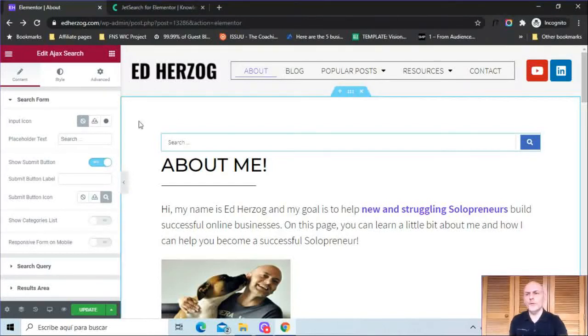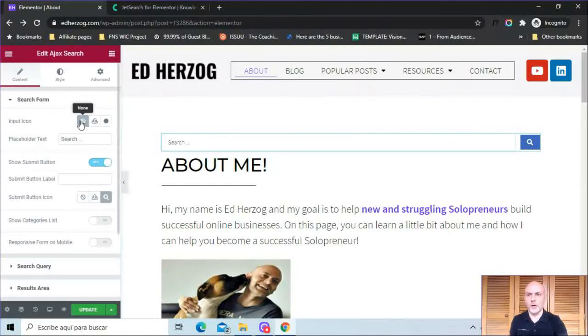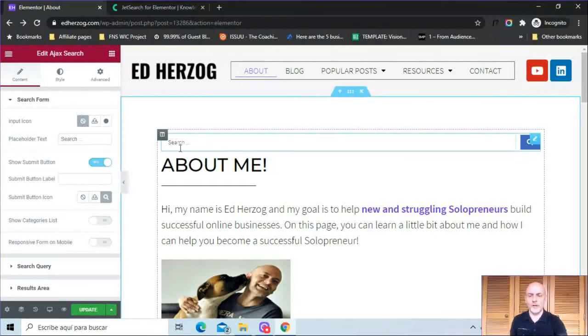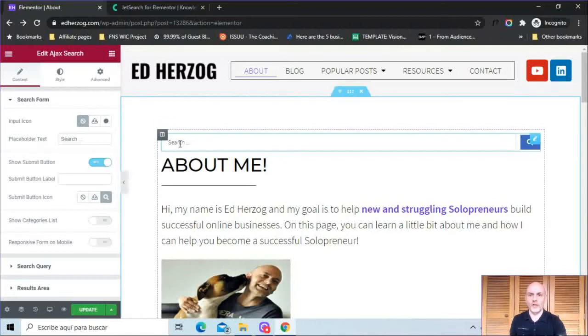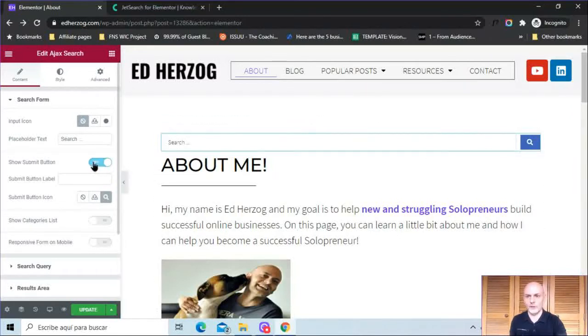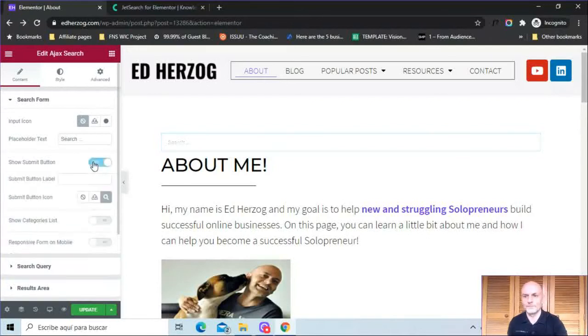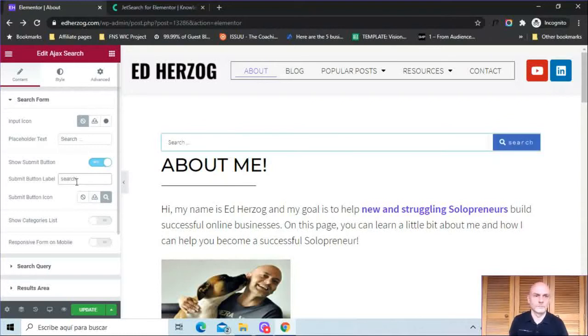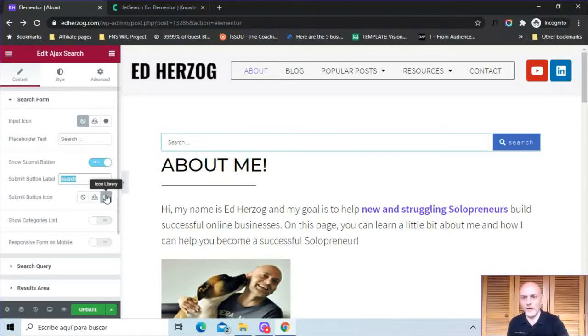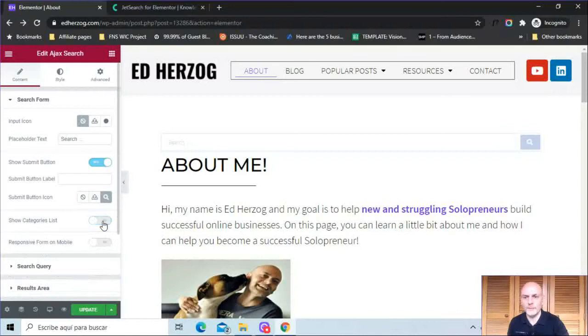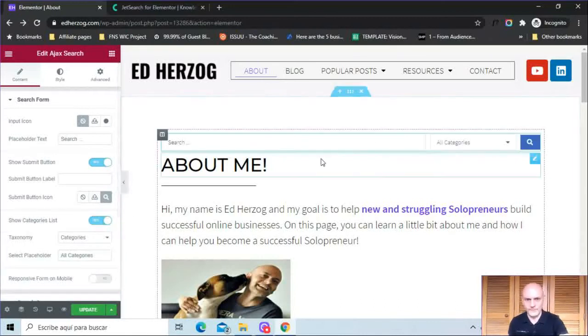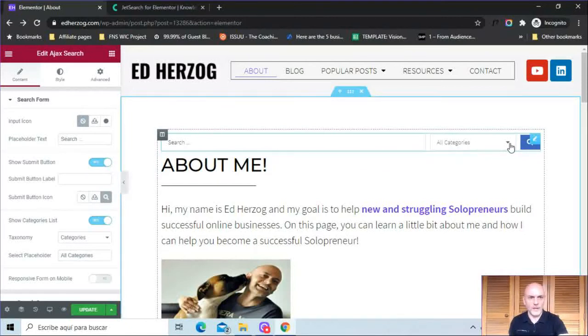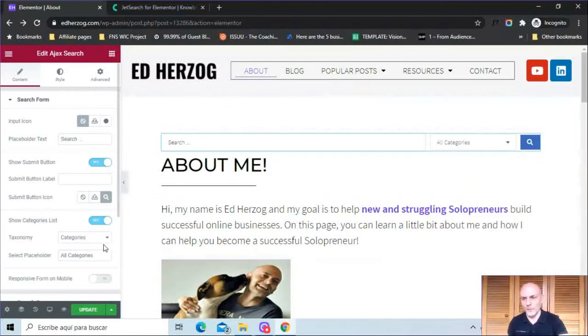So let's take a look now at what you can customize within JetSearch. So the first thing here on the search form, you can put an icon if you want to, which will put an icon right here next to the word search. You can change this placeholder text, so it doesn't have to say search. You can have it say what you want it to say. Here you can turn this on or off, the submit button. So if I turn that off, it goes away. I can also put a label on that. By typing words in there, I can change this icon. I can show a category list. So if you have different categories of posts, for example, you see now I have that. And then they can search within various categories if they want to do that.